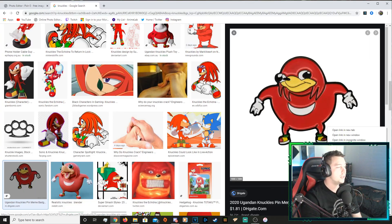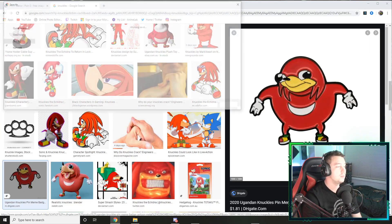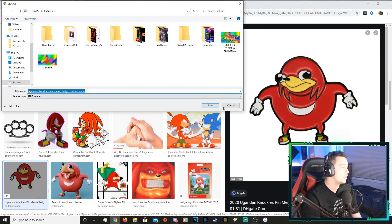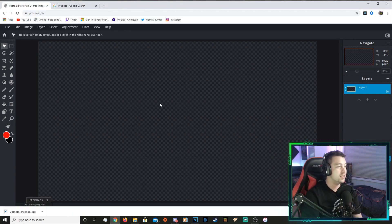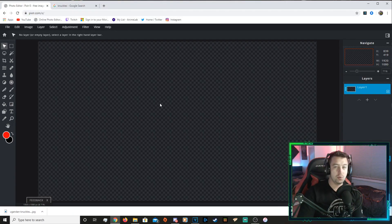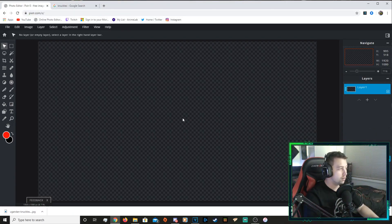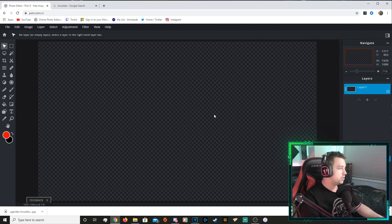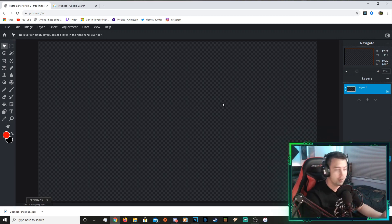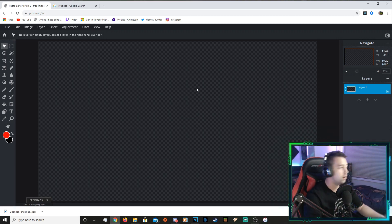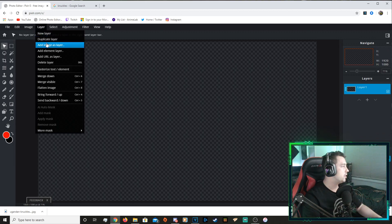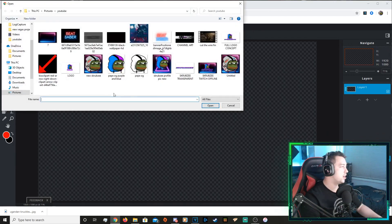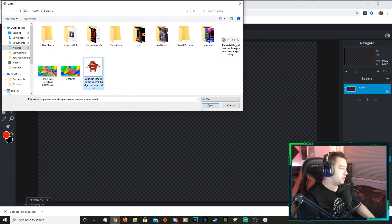Take these knuckles for example. Save image. I'm gonna save it into my normal pictures folder. Now you've opened up a new one. It's already transparent background. That's what the checkered background indicates - there's nothing there. So you can go to layer, add images layer. There's our knuckles.